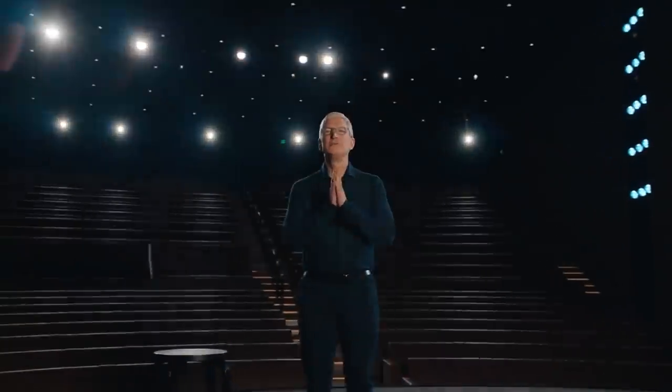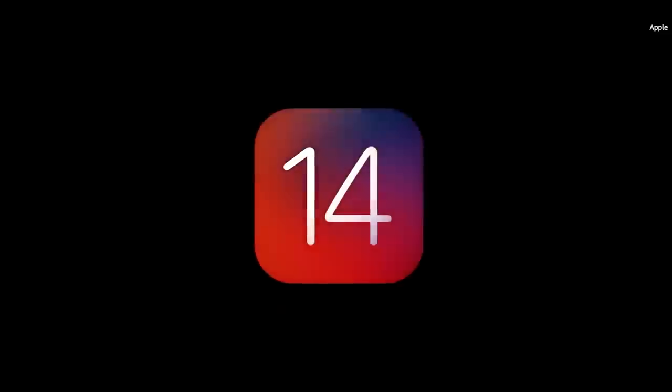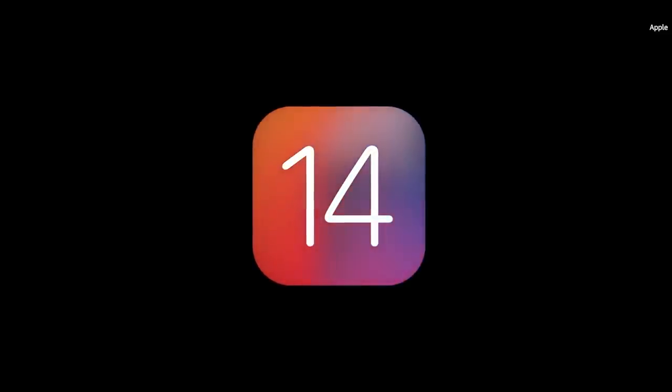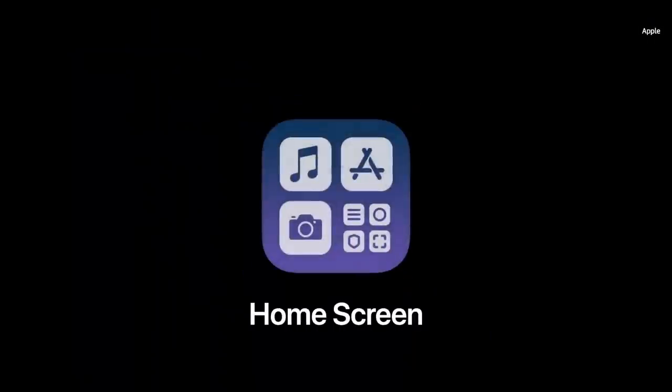Good morning and welcome to WWDC. Let's get started with iOS. Our new release is iOS 14. Let's dig in, starting with the home screen.